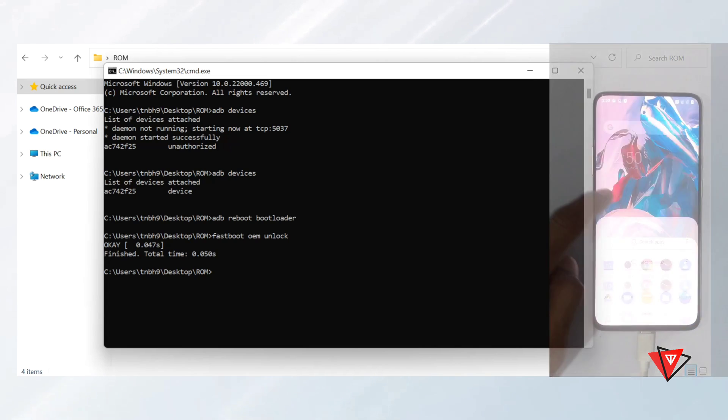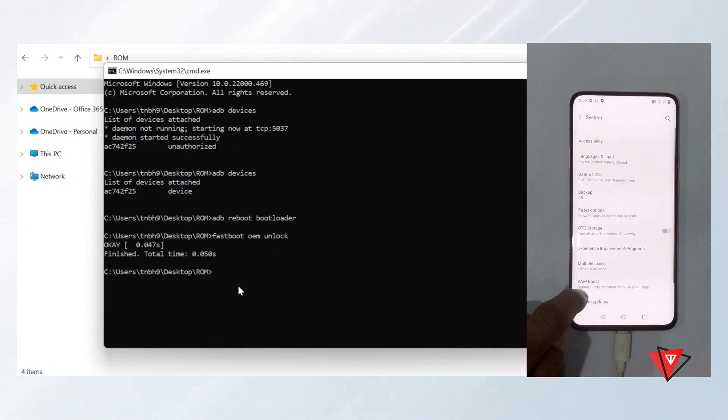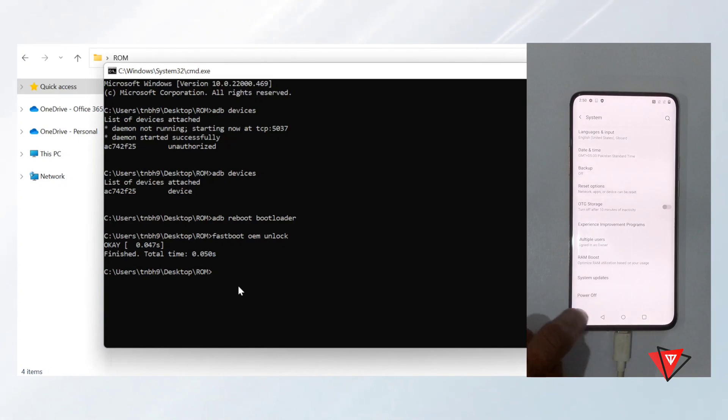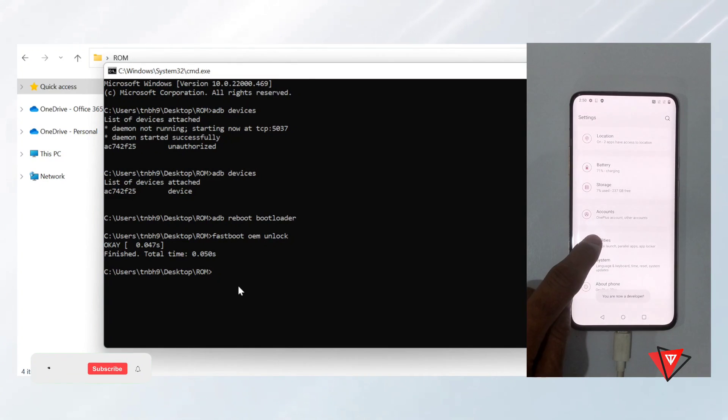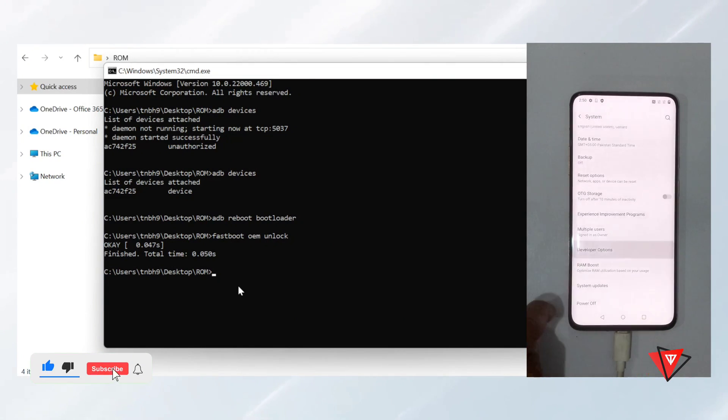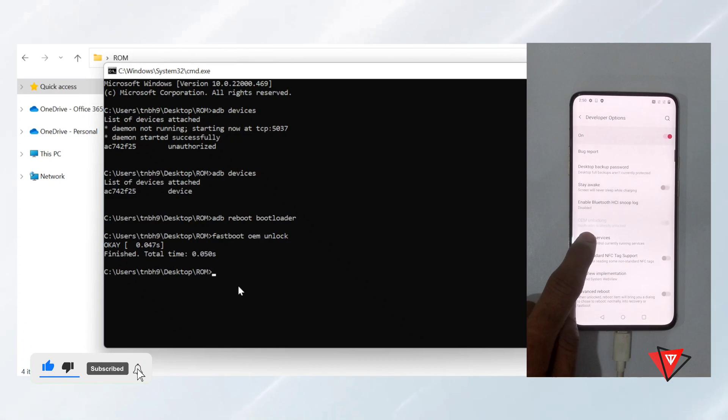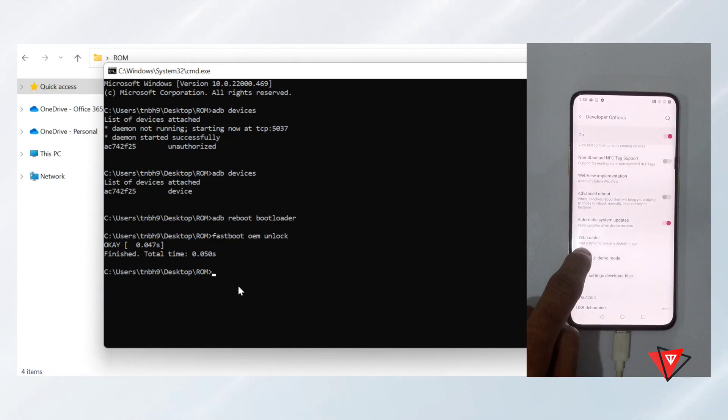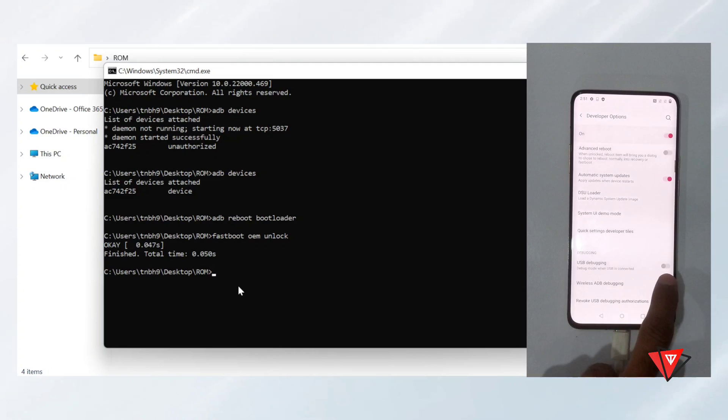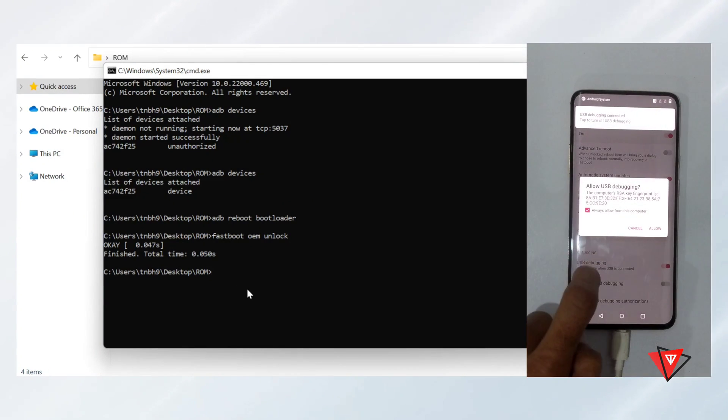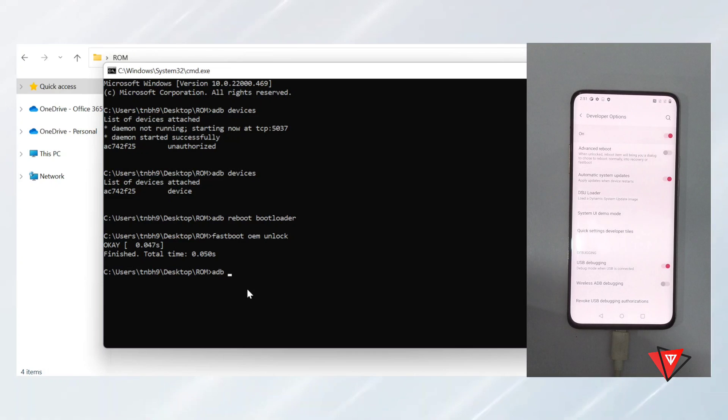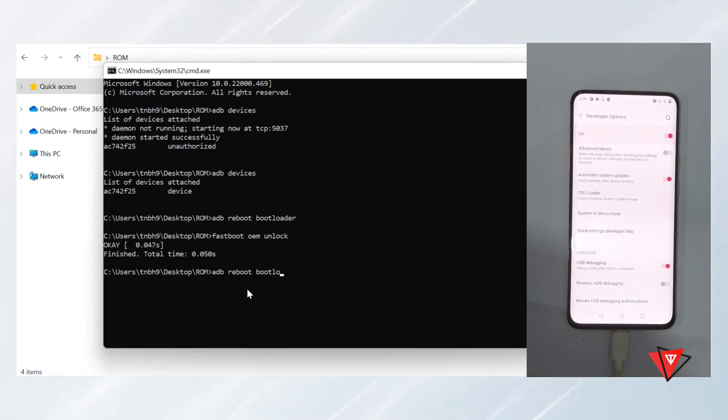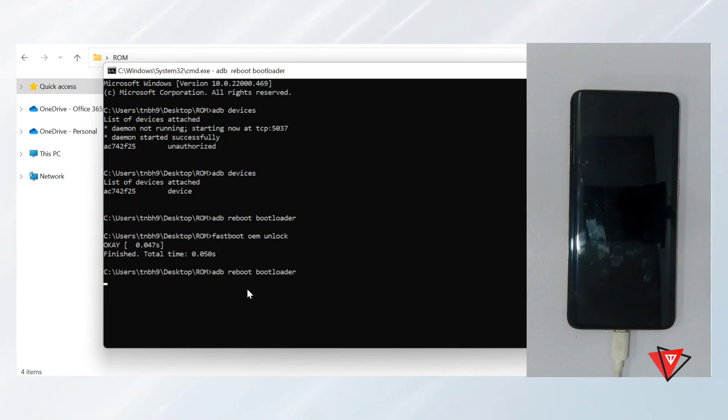In the device, we again enable the USB debugging from developer settings. Now we again type in command prompt 'adb reboot bootloader.' And the device will boot again into bootloader.